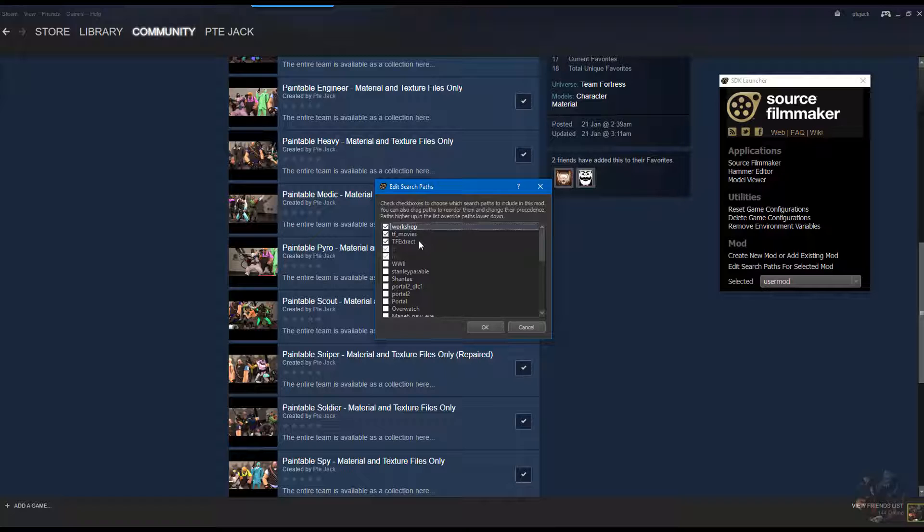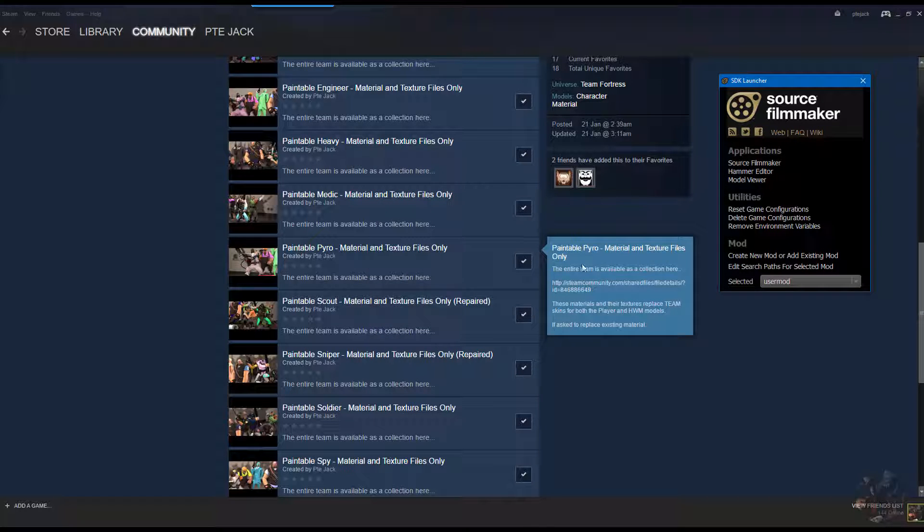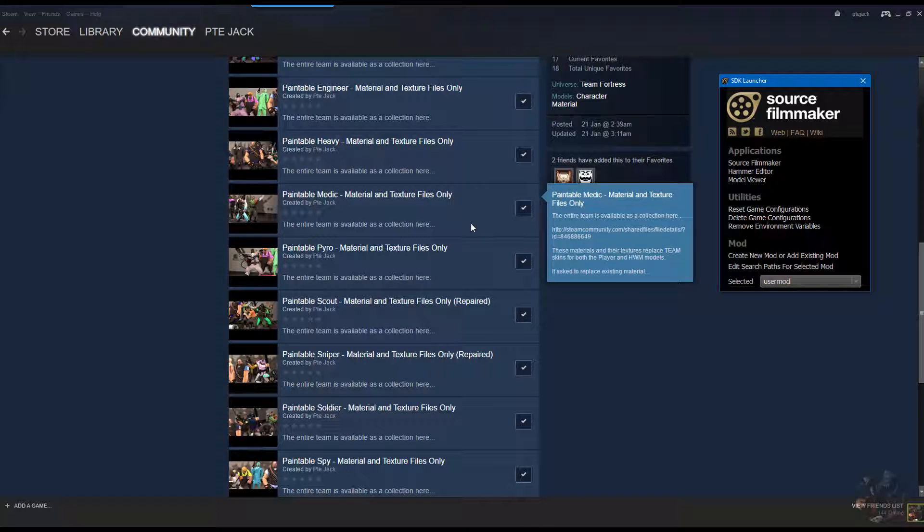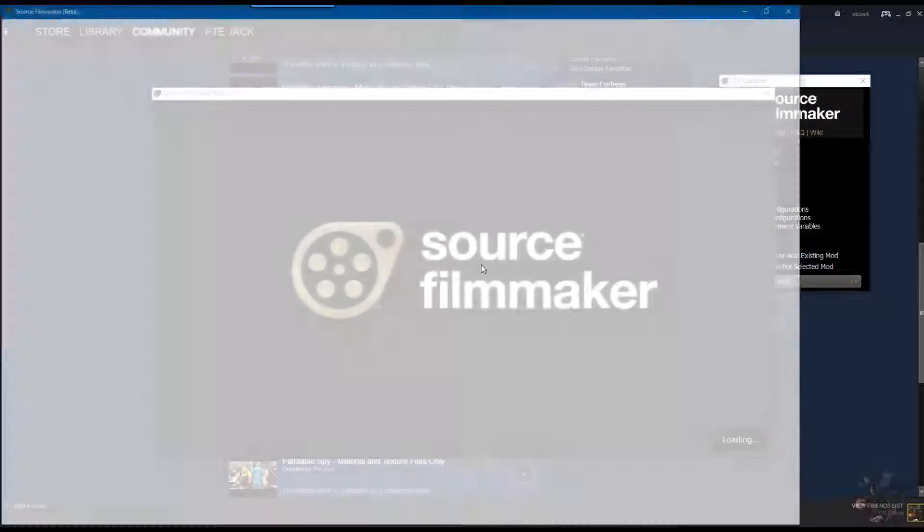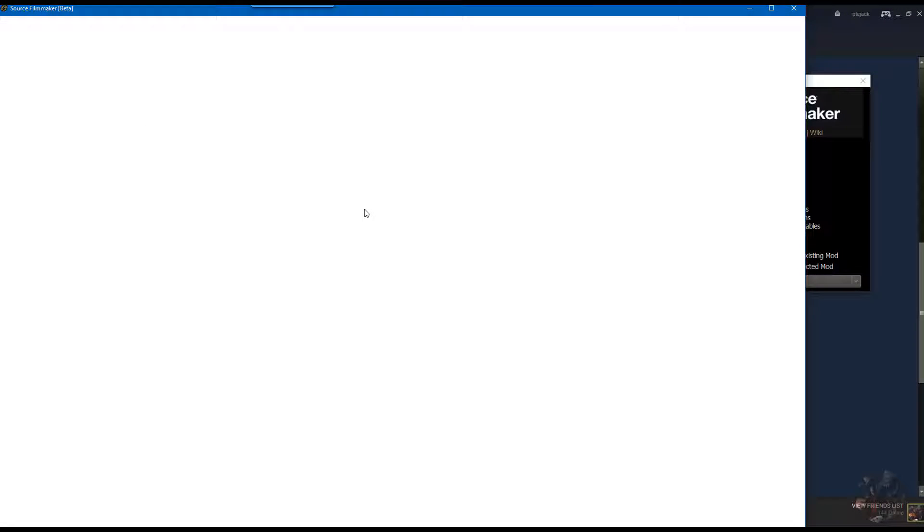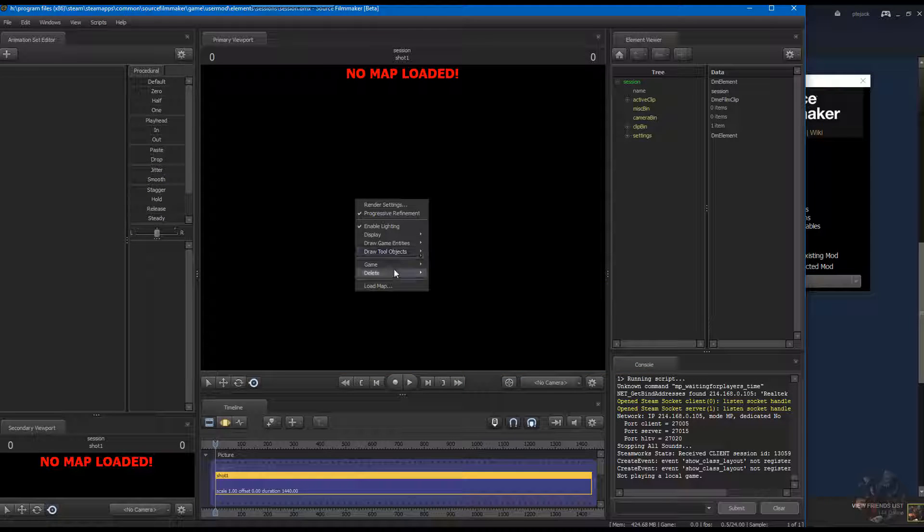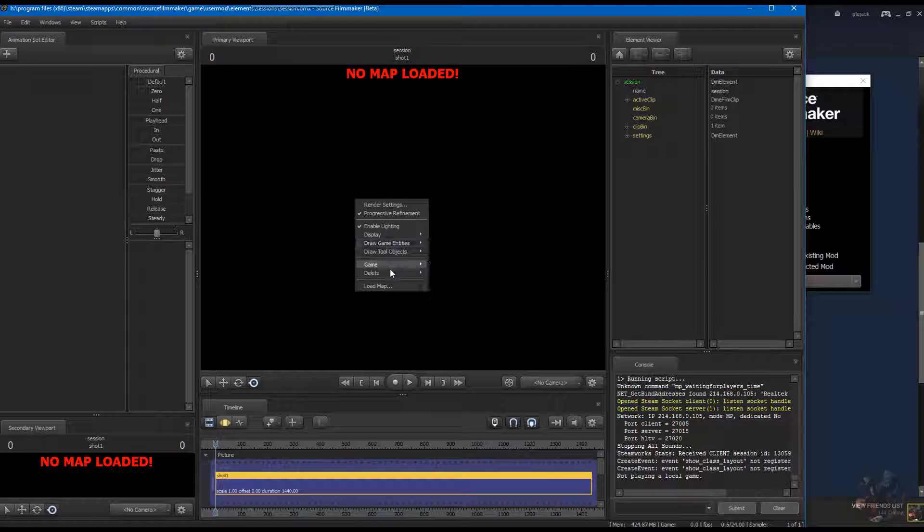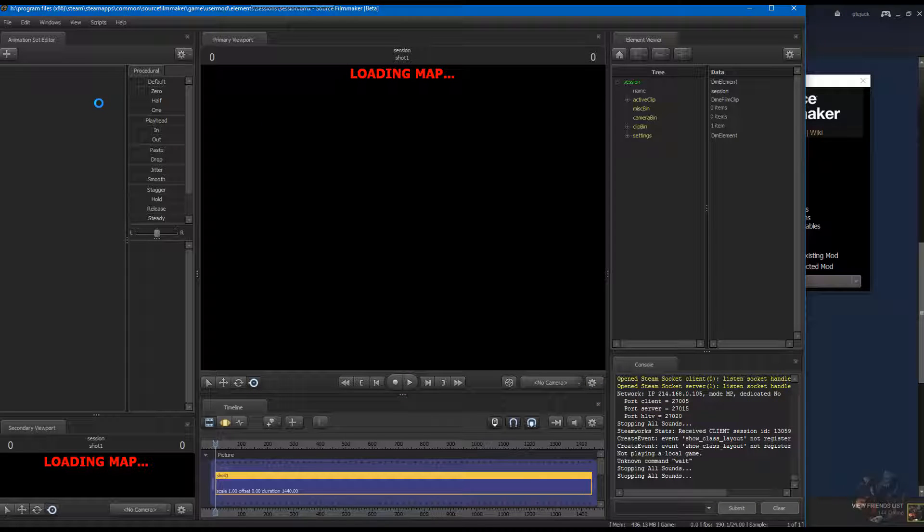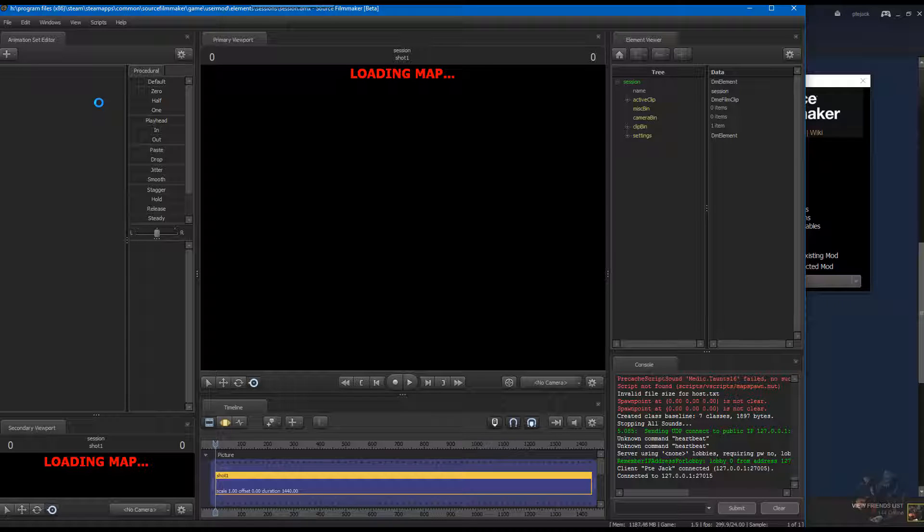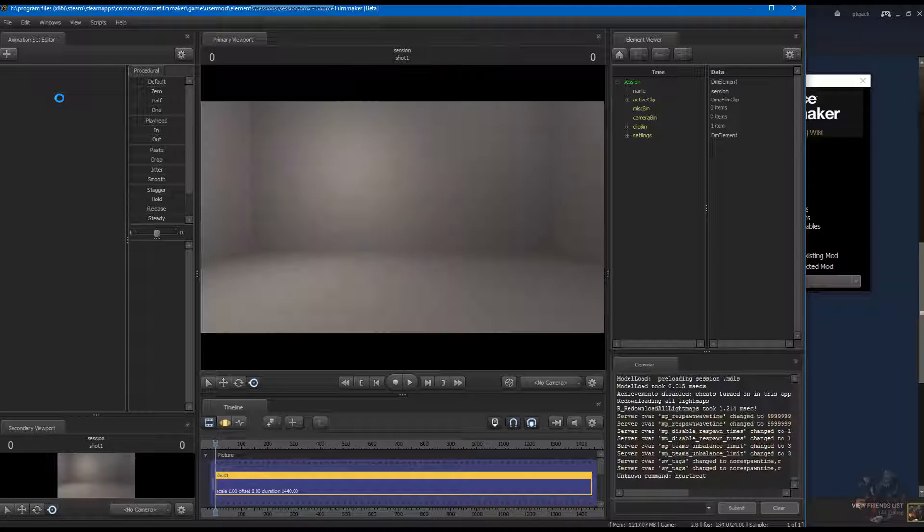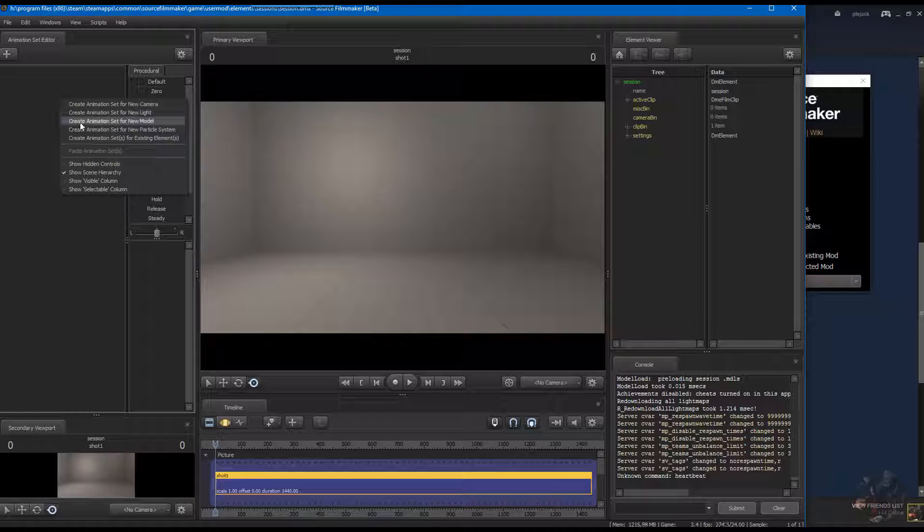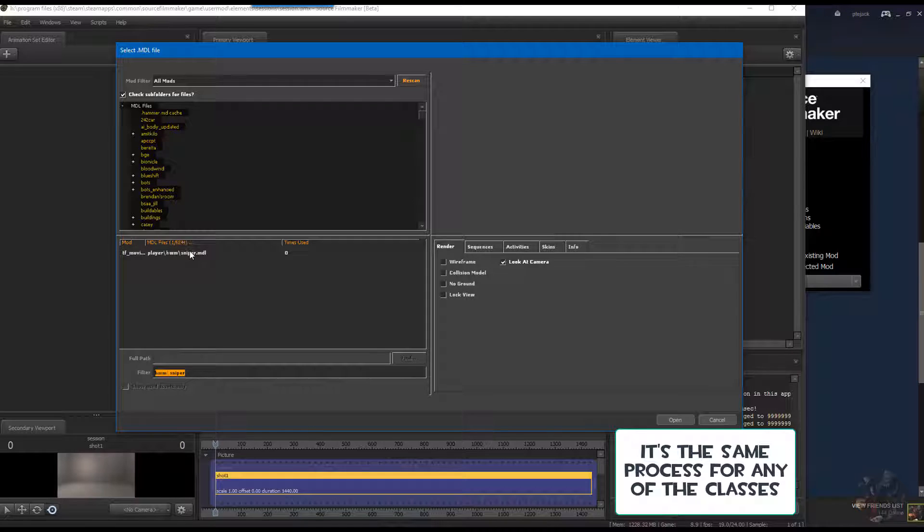If I load up Source Filmmaker now, load up a map.